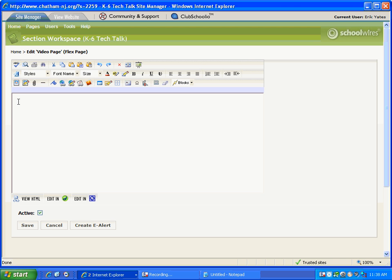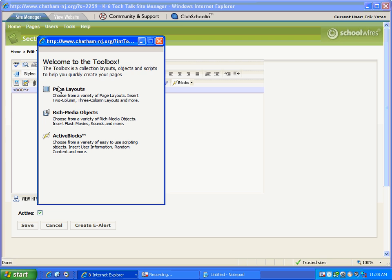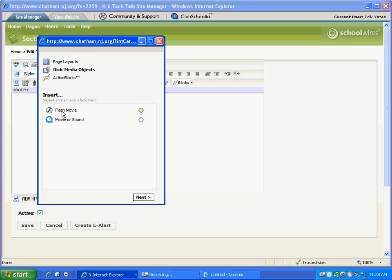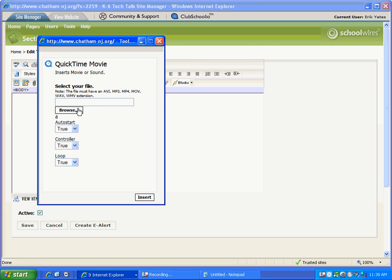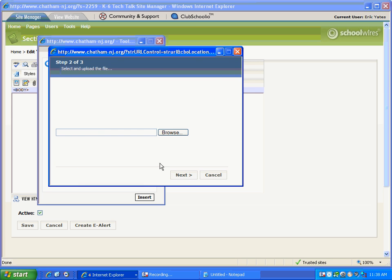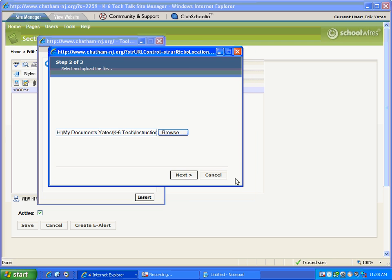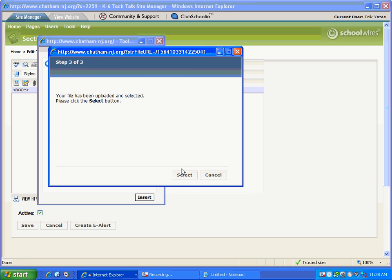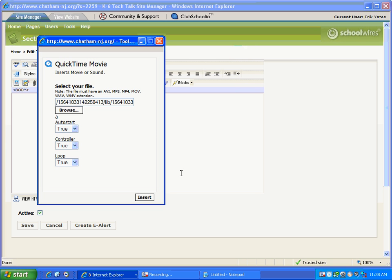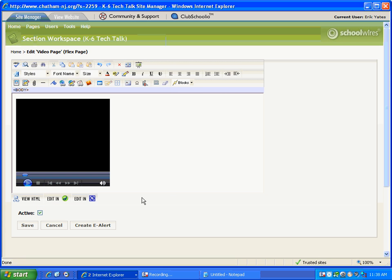So this will help us review the steps. Click to see the cursor blinking in the white space. Go to the toolbox icon. We're going to go to rich media objects, movie or sound. Next. Select our file. New from my computer or network. And I'm going to select my file. Click open. Click next one time and wait. Click select and wait. Auto start false. Controller true and loop false. Insert.